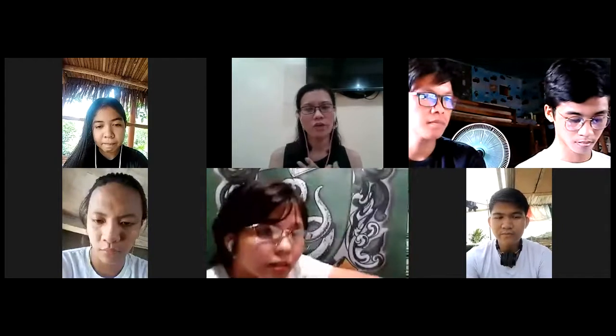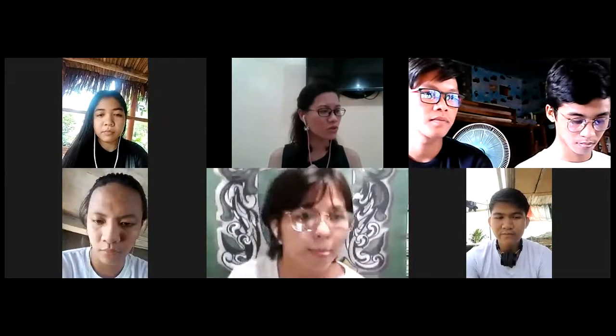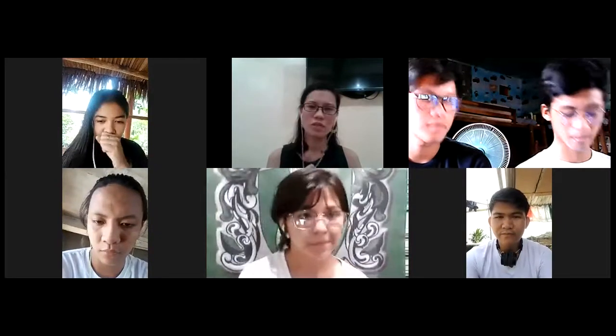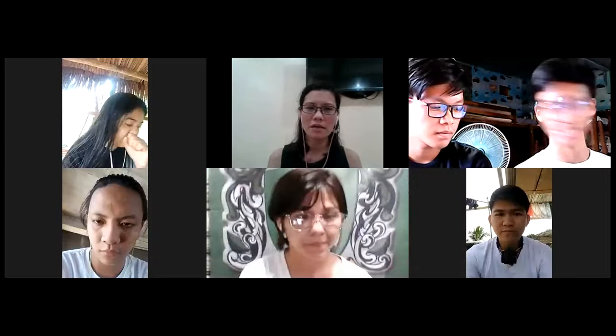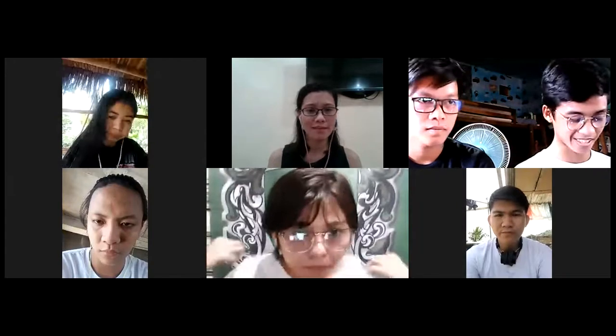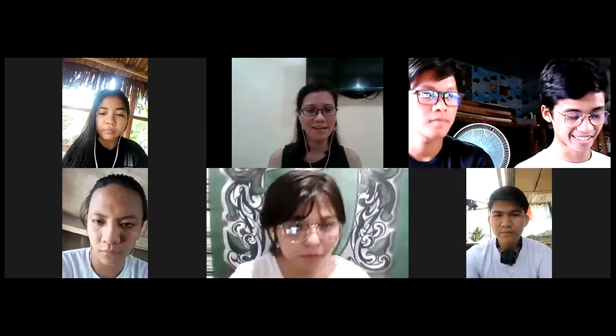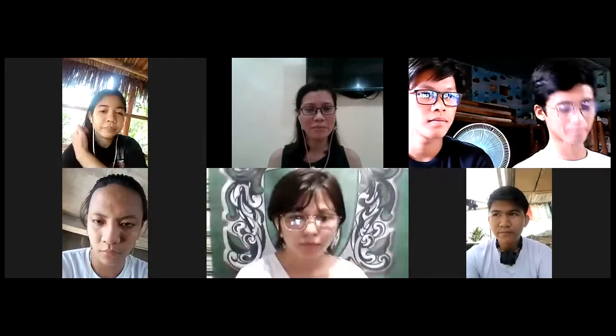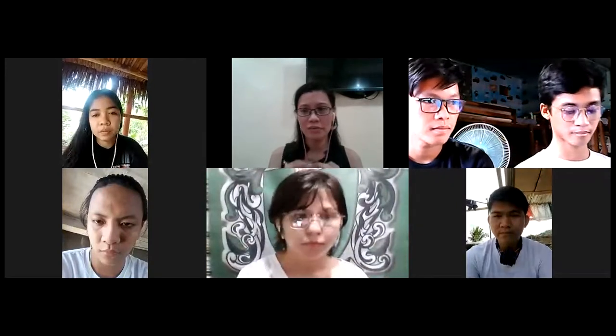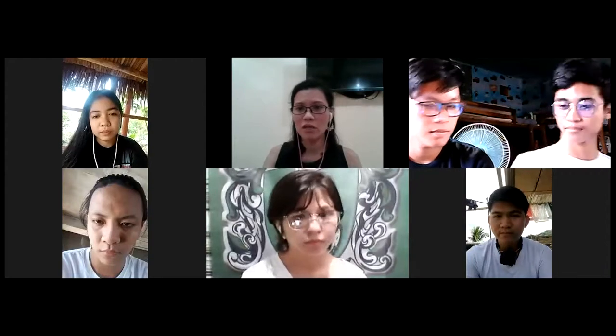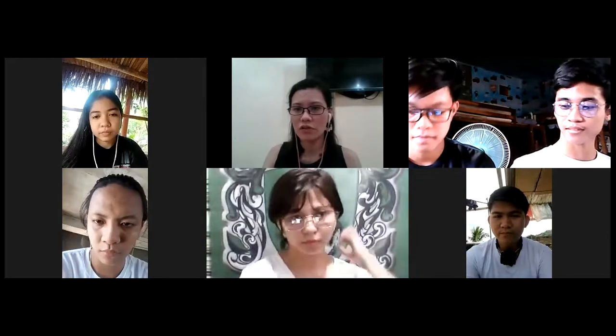I will not be uploading my lessons using the messenger because it is not the proper platform for conducting lessons. So we will be using LMS, which is the Google Classroom. Para from time to time, madali natin mabalikan yung mga lessons natin.